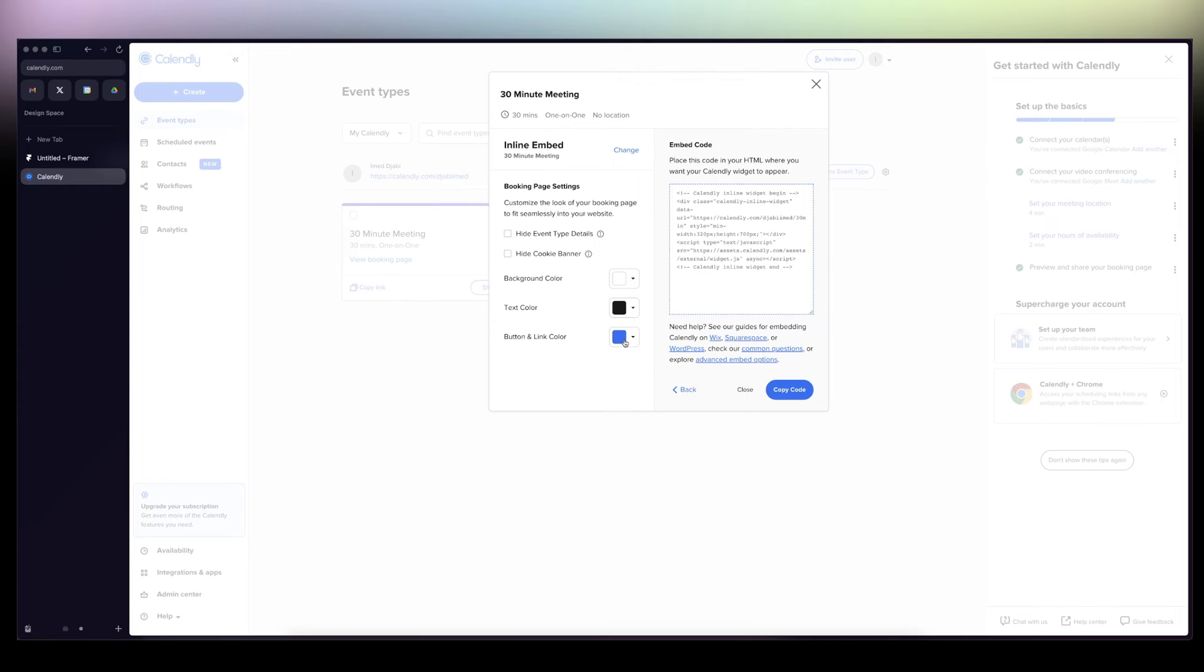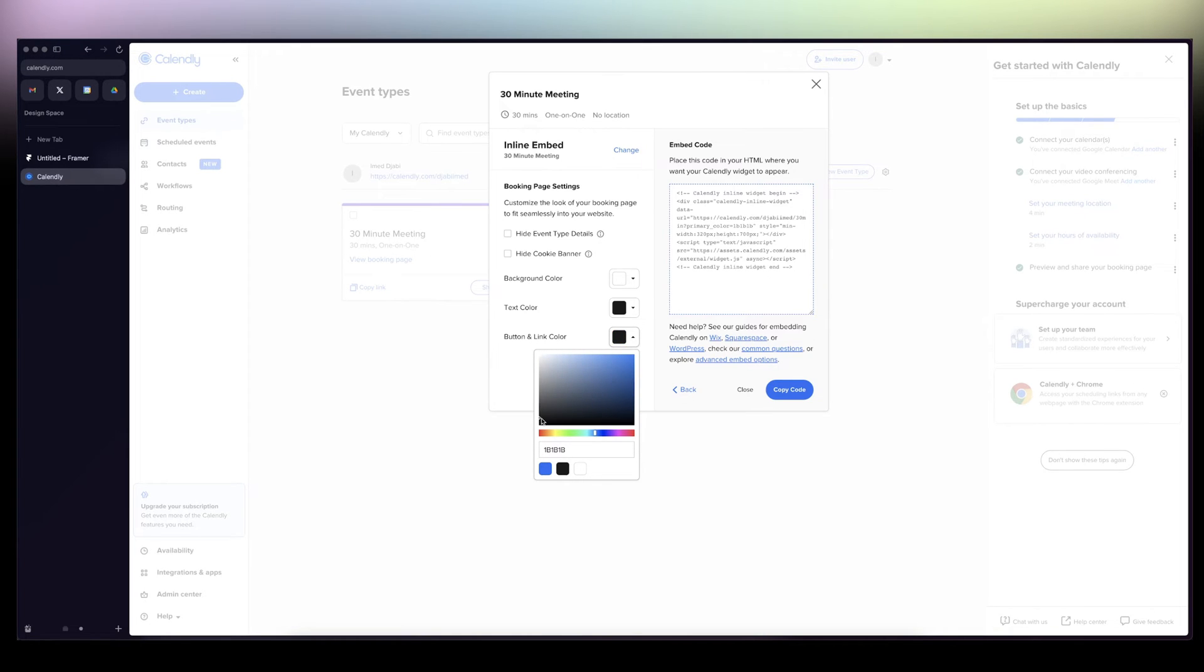Then click on Share, Add to Website, and then we click on Inline Embed, Continue. Then click on here, Button and Link Color. I'm going to change it to small black like this one.